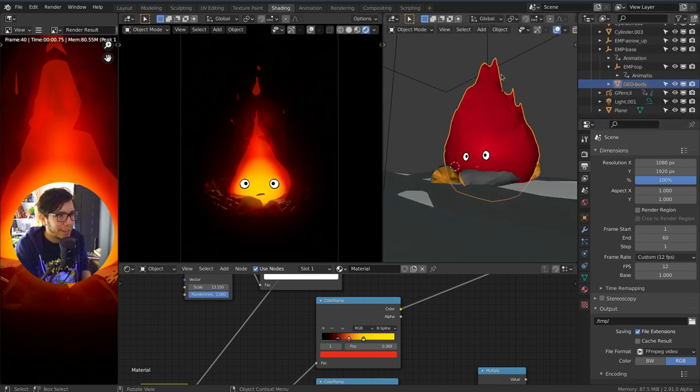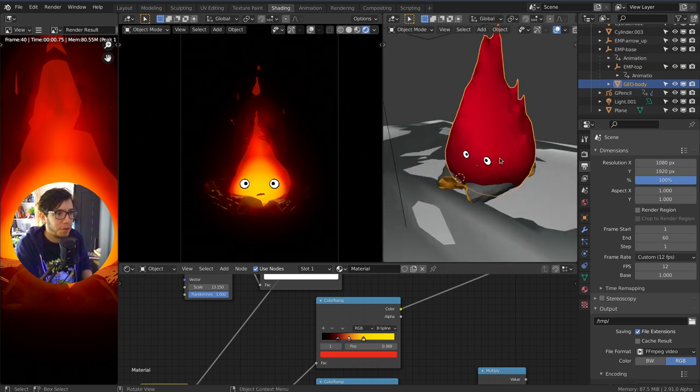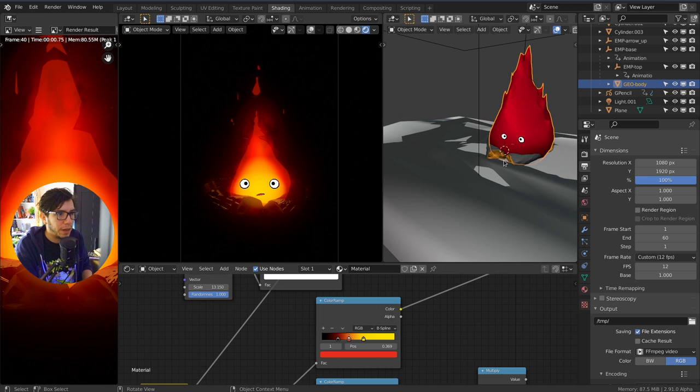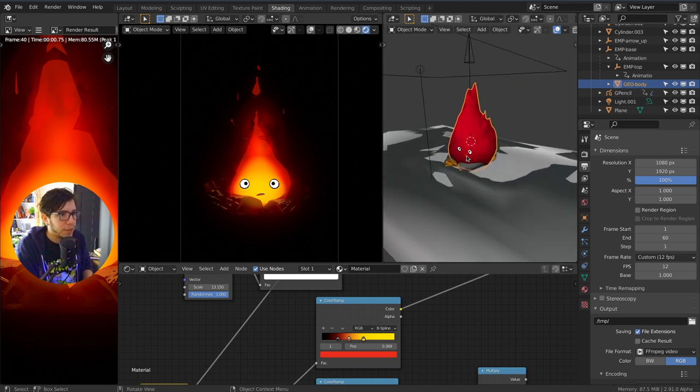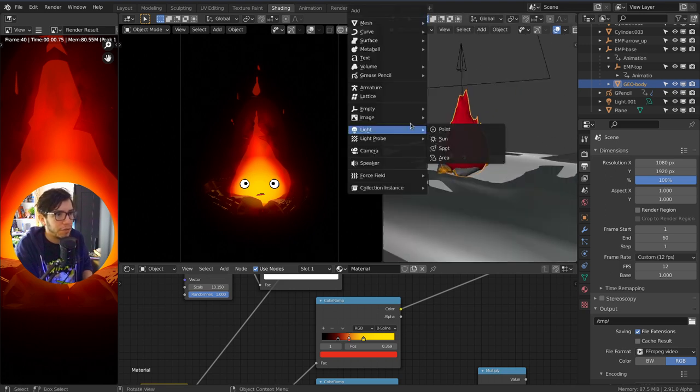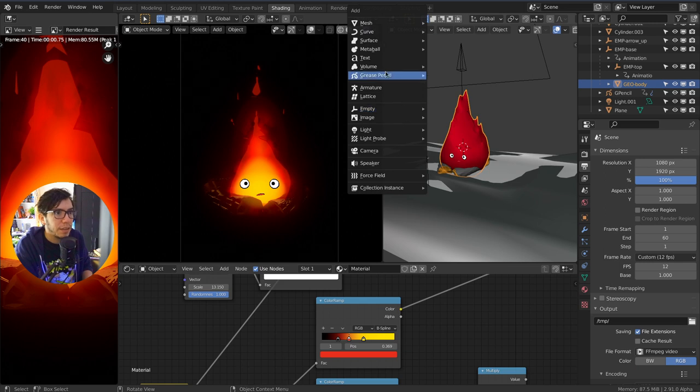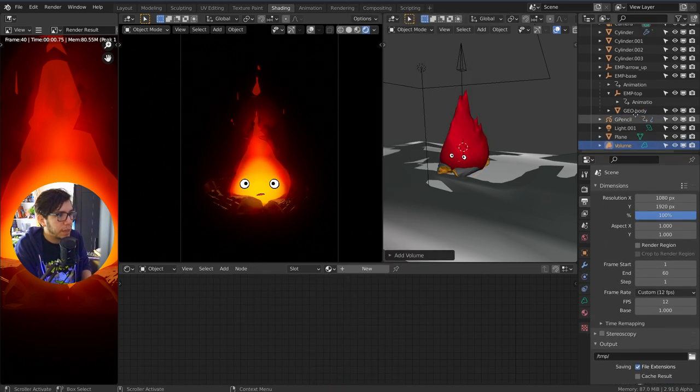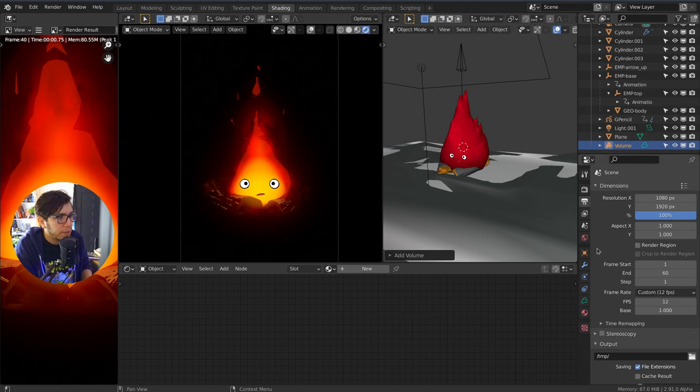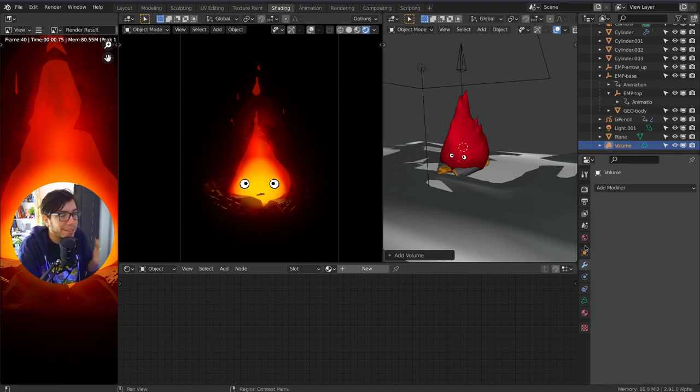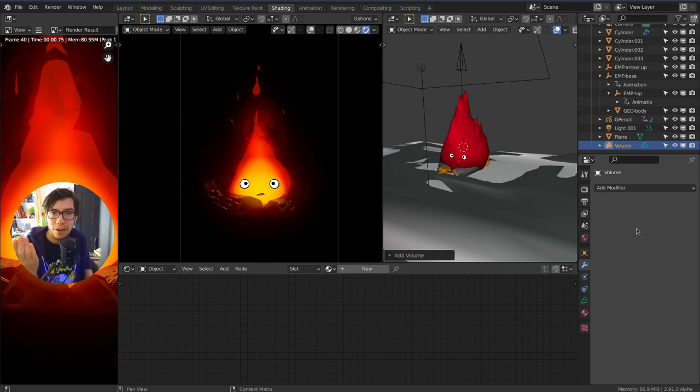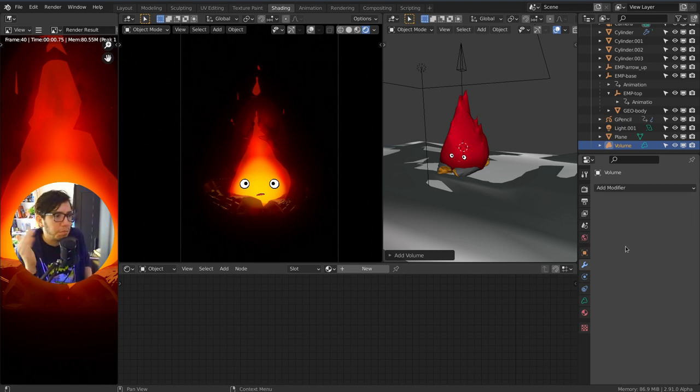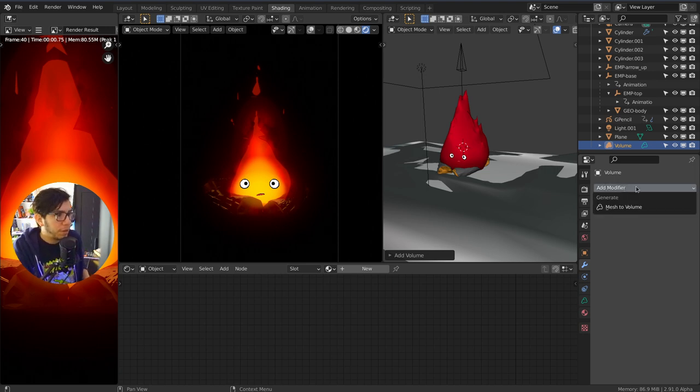I can take this shape and I can make a volume out of it with a new volume object. Let's add a new object, Shift A, Volume, empty. This volume object now is empty, is down here, but it has its own settings. That's the cool thing about being its own object type, is that it can have its own modifiers that are different from meshes or curves or any other object.